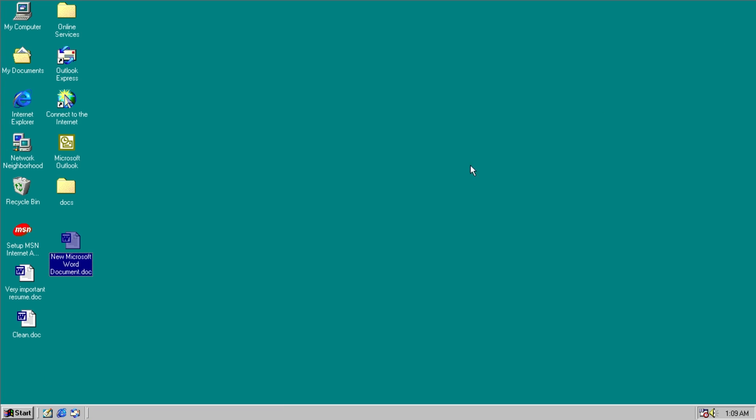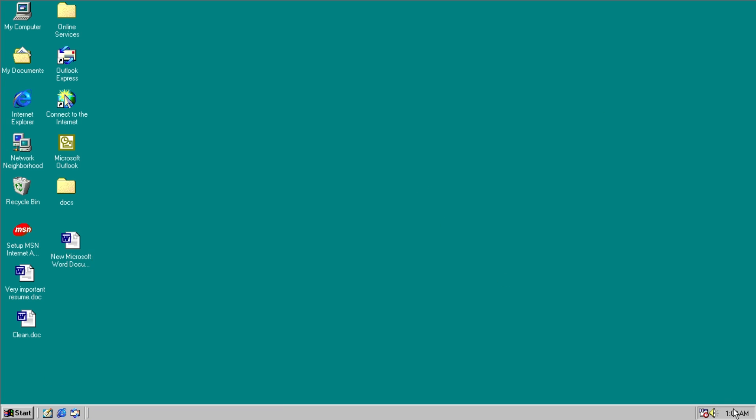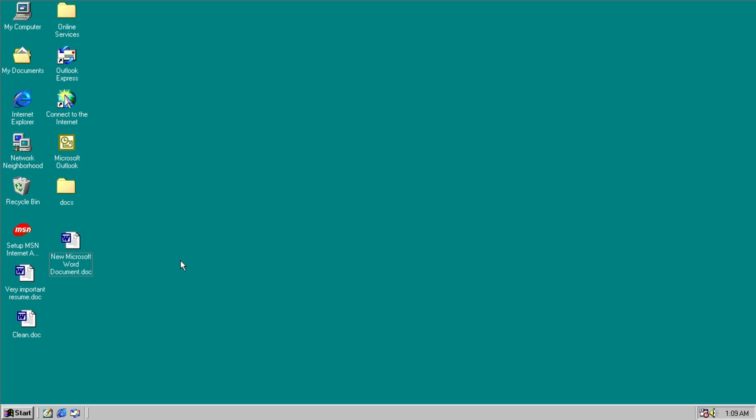So, we're going to go ahead and change the date now to February 7th, because that's what we do on this channel. And we're going to open a document.